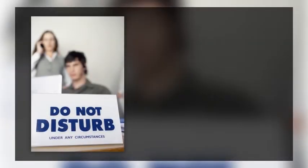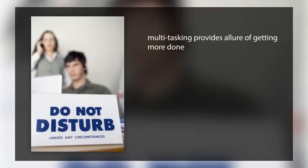The takeaway is that multitasking provides the allure of getting more done, but that's it, just an allure.